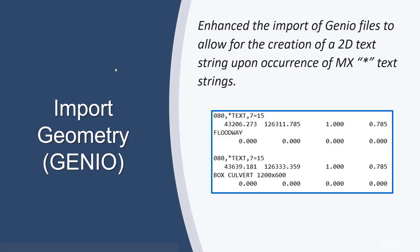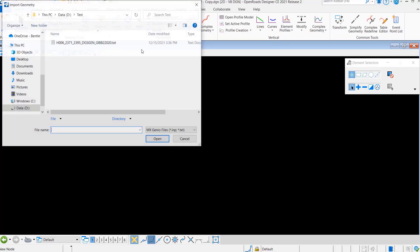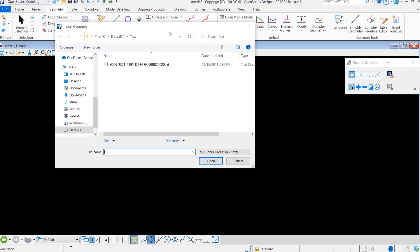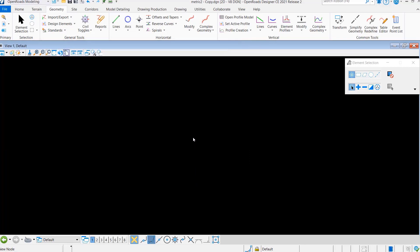So let's take a look at how this works. Okay, so here we're going to import some geometry and we've got a GenIO text file here that we're just going to open.